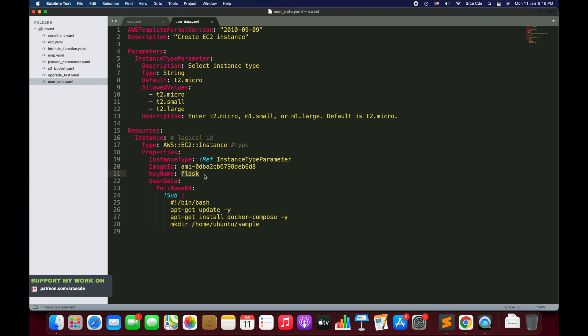Here is the key name that we will be using: flash.pem which I already have. This is the name of the existing key pair that we have mentioned as a value. Maybe in some other tutorial I will show you how we can create a new key pair for the EC2 instance.